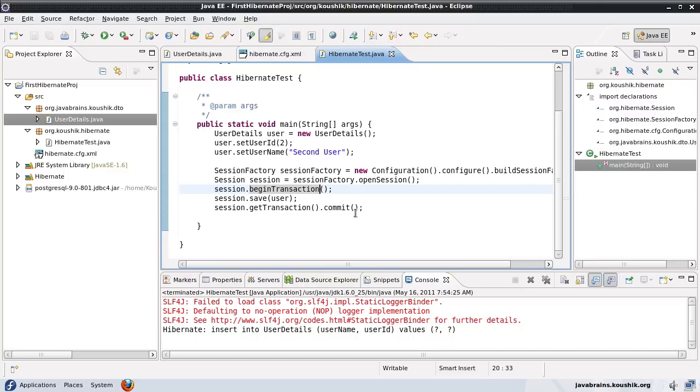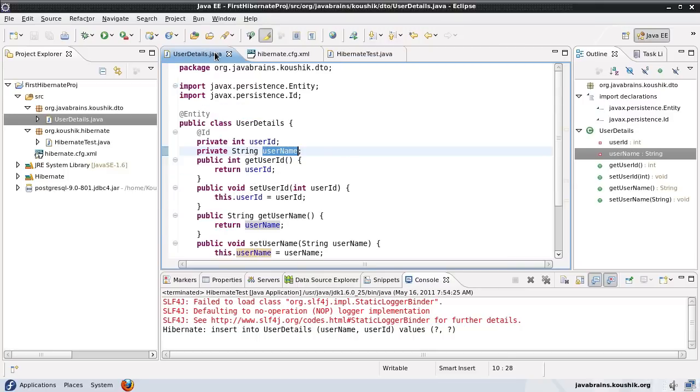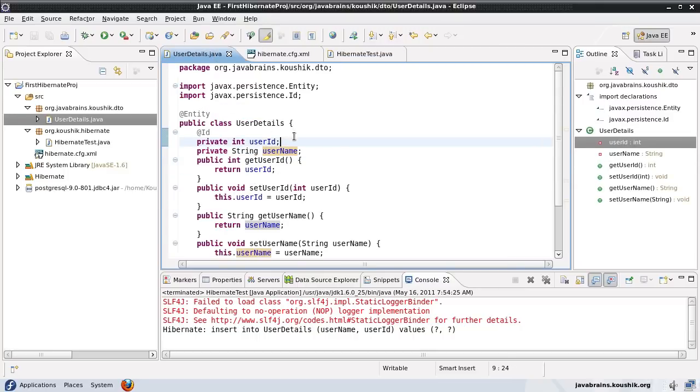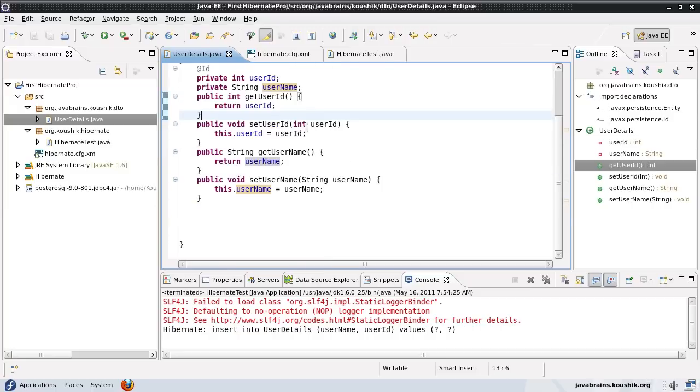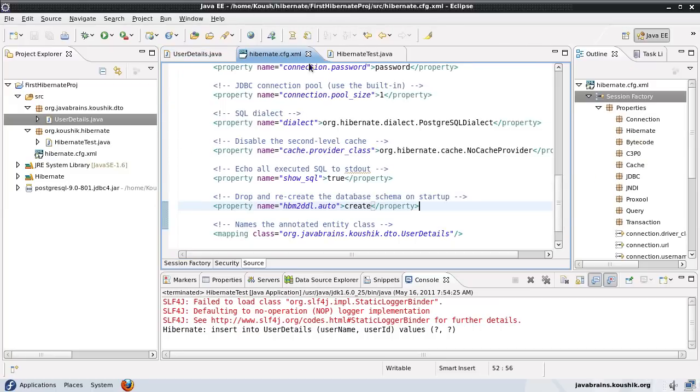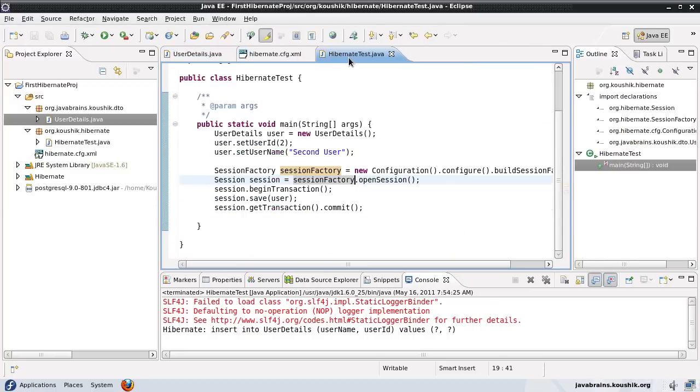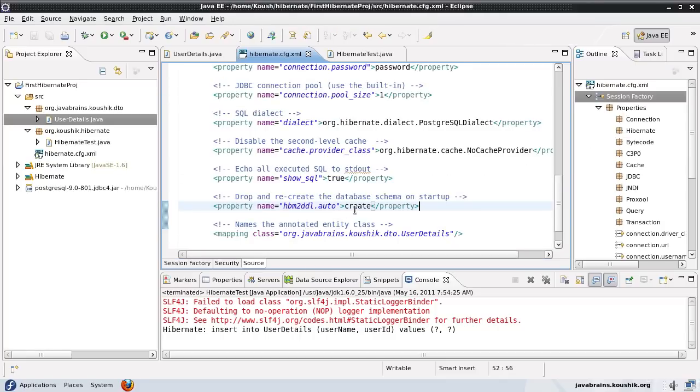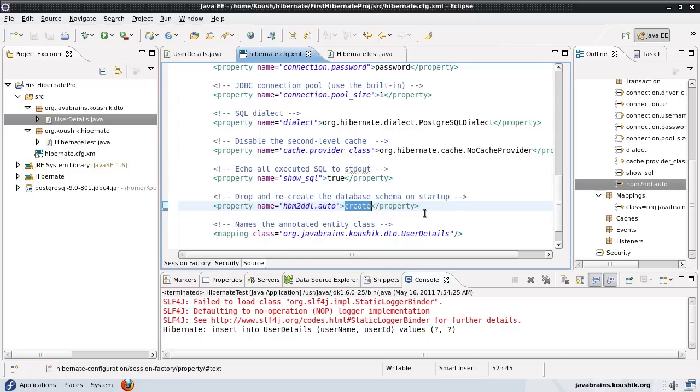The way it helps is, say for example, you're developing your code and want to change a lot of things in the model, and you want the schema to get created every time you run it, then this is very helpful. You can have create.